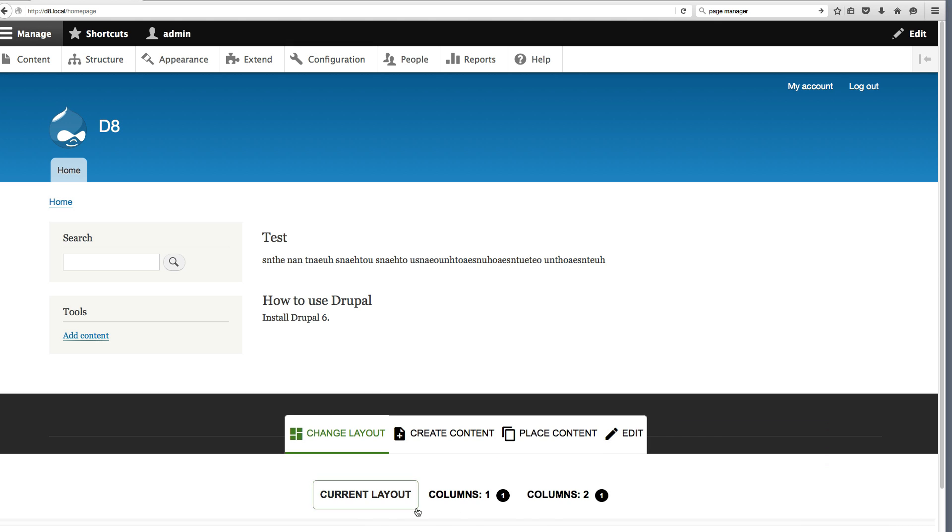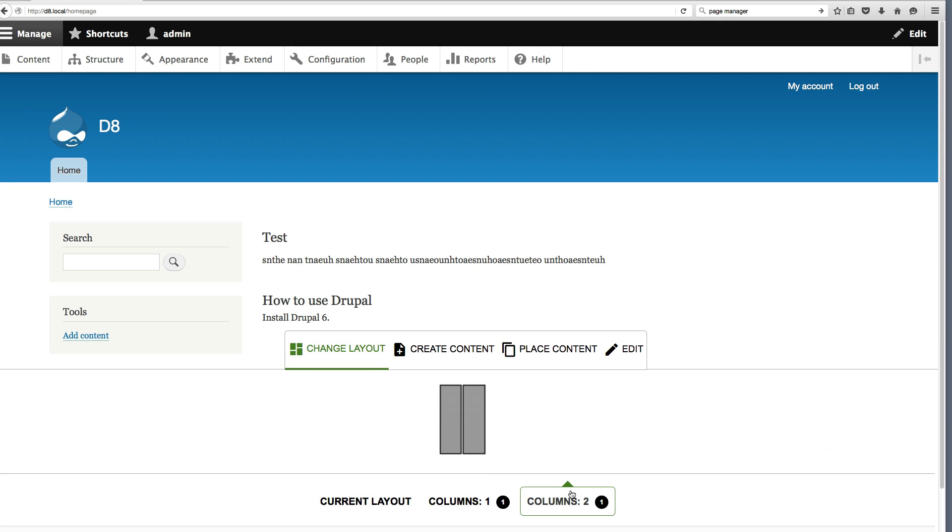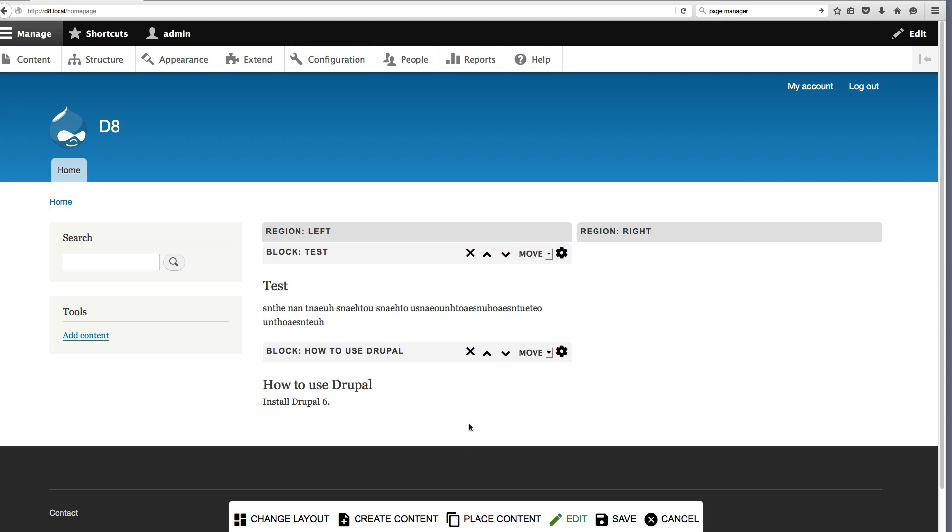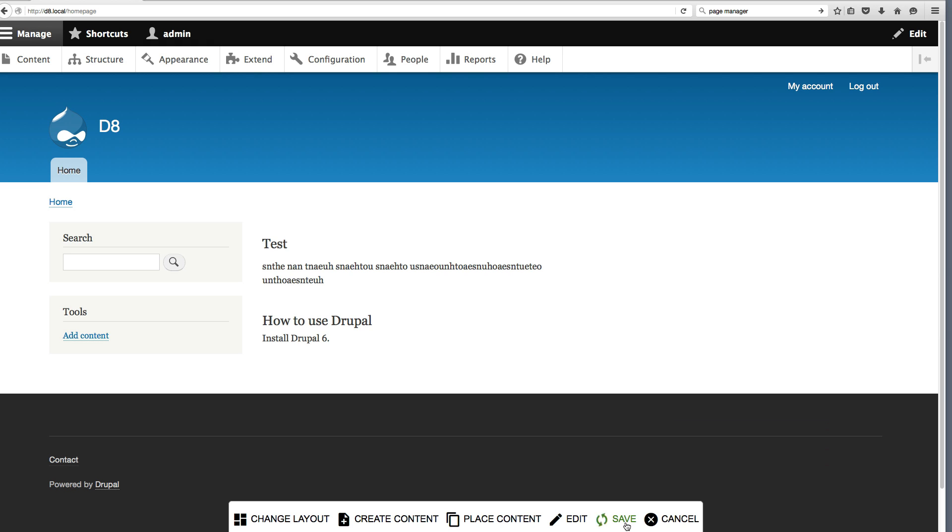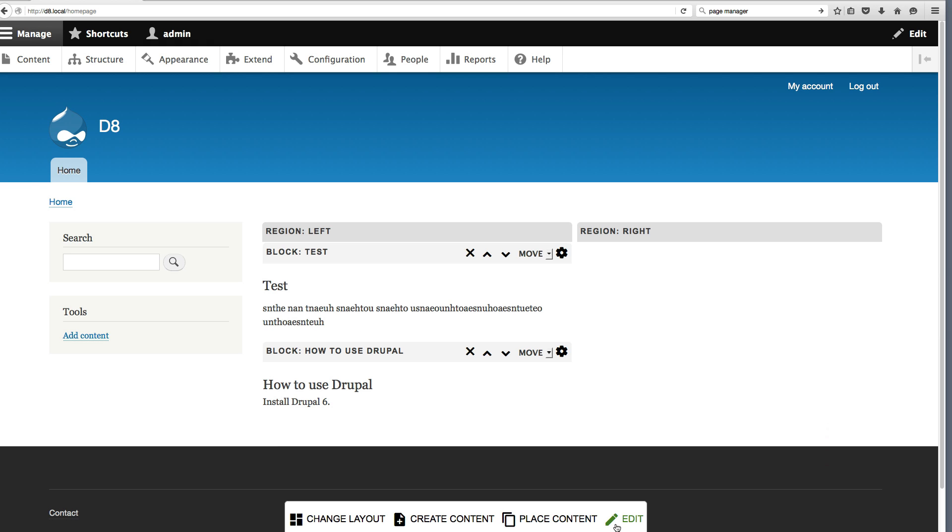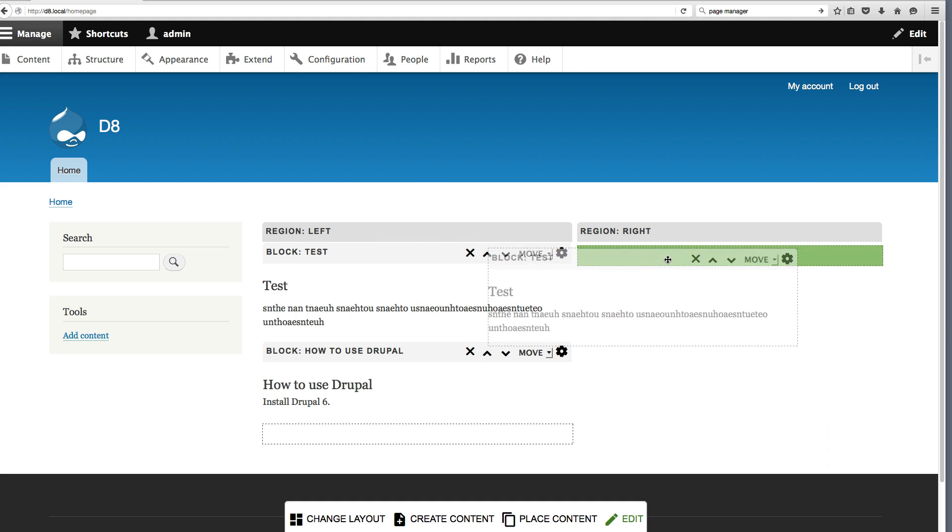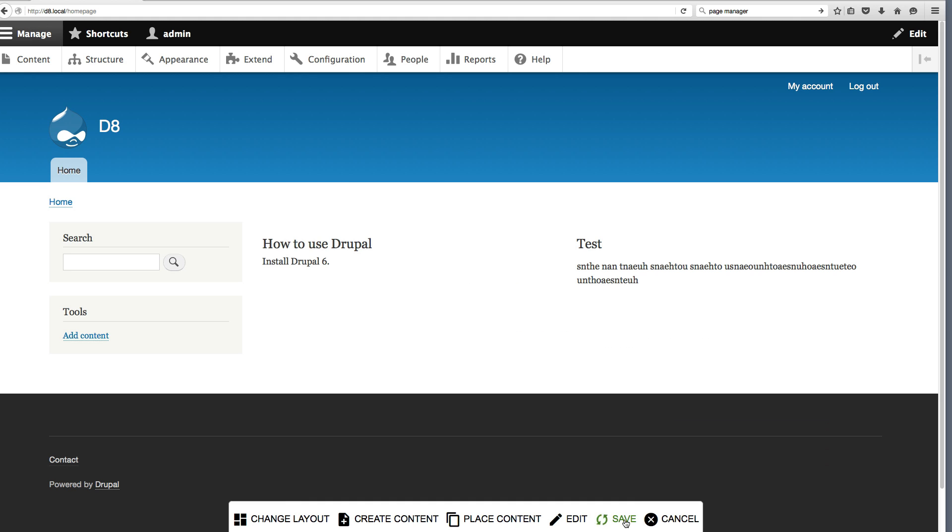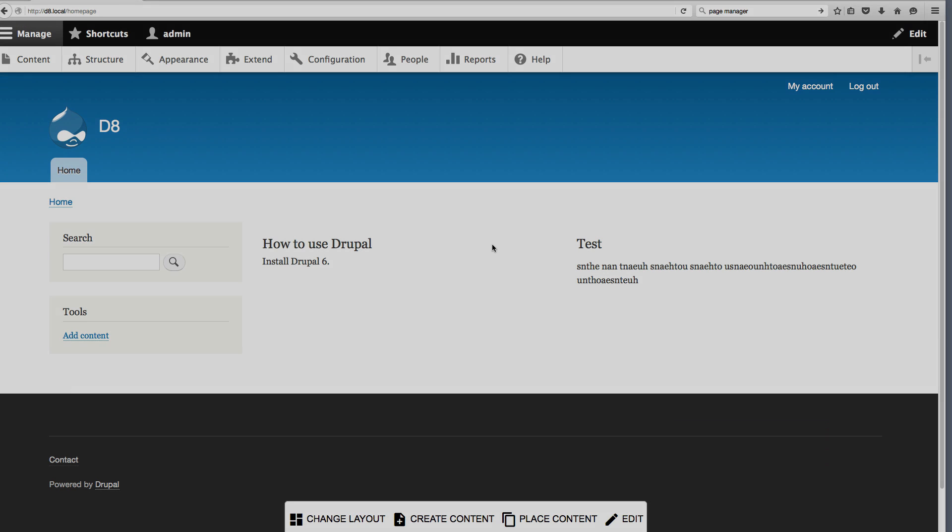And you can even change the layout. Hey. There you go. So if I go edit, whoa. There you go. Done. Yeah. So that's it.